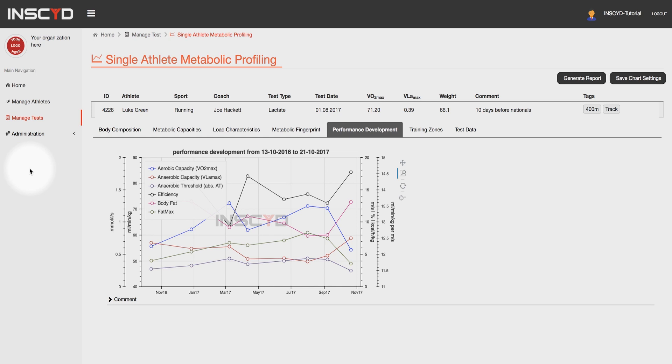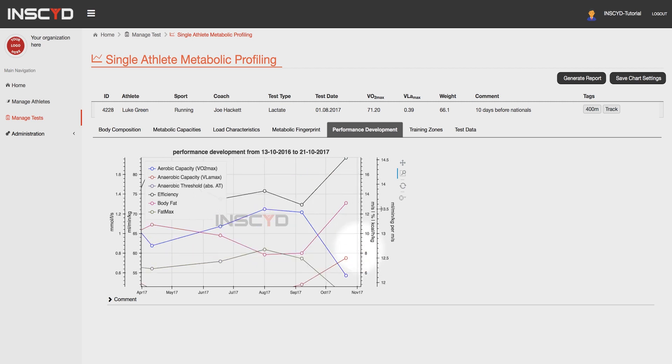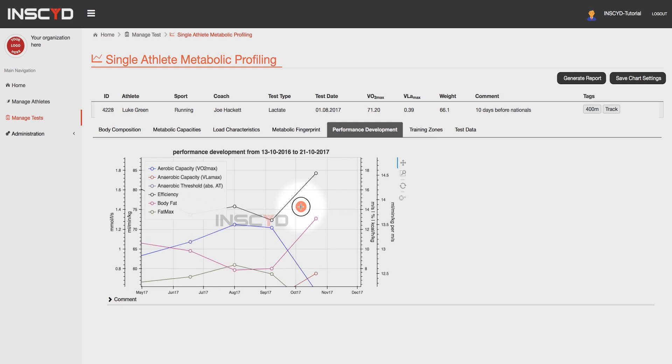You may use the interactive zoom and pan functions to highlight a particular time range or metrics of interest. By hovering the mouse, you can directly access the test date and value of the physiological metric of interest.